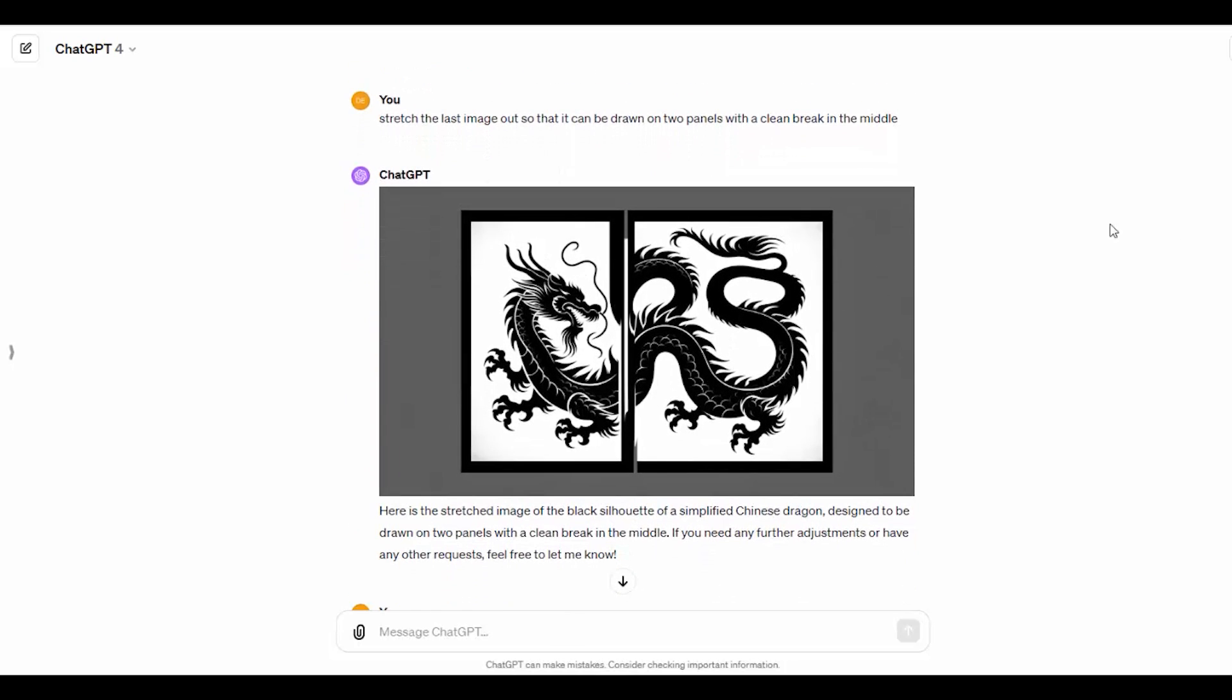So, I tried something. I had no idea if it would work or not because I've never seen anybody do it. I asked for it to be drawn on two panels with a clean break in the middle. And this was its first attempt.